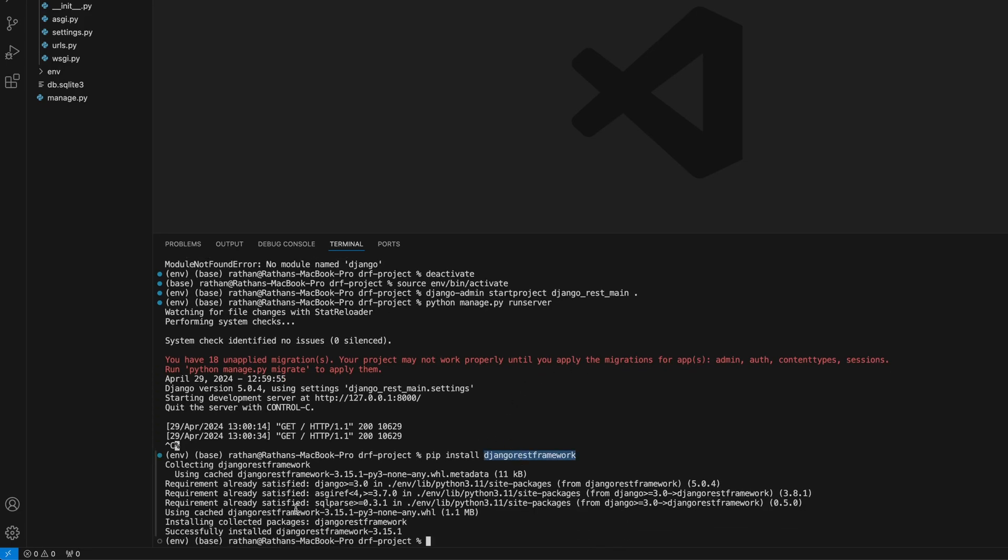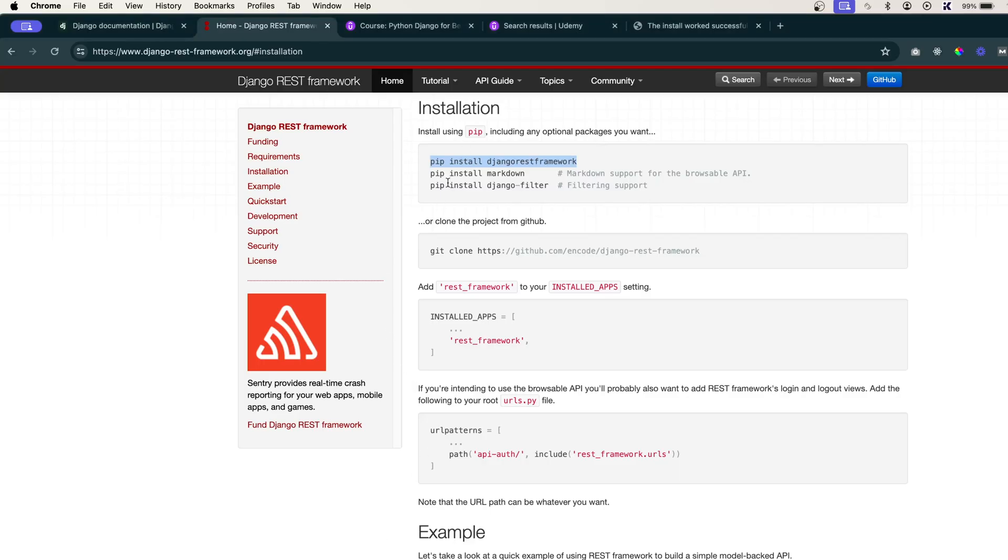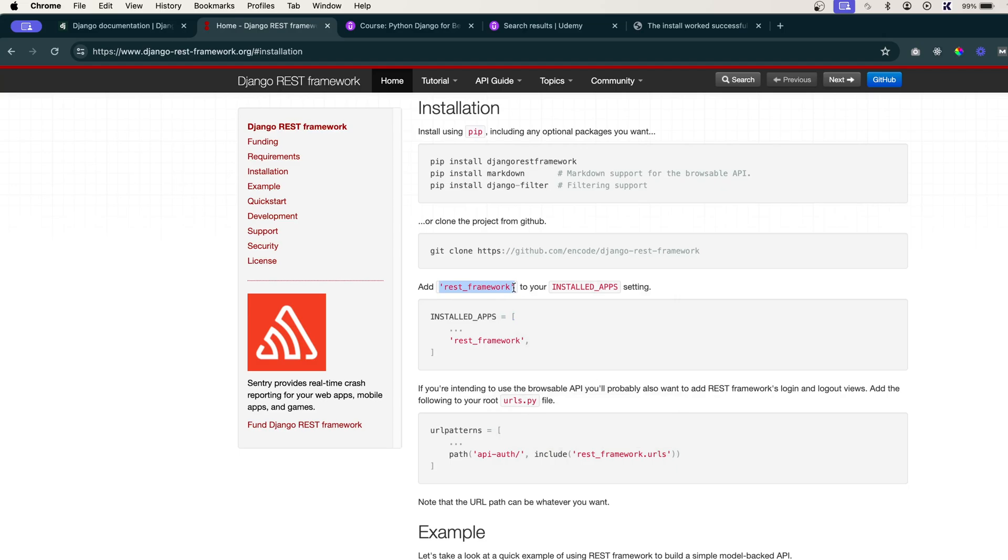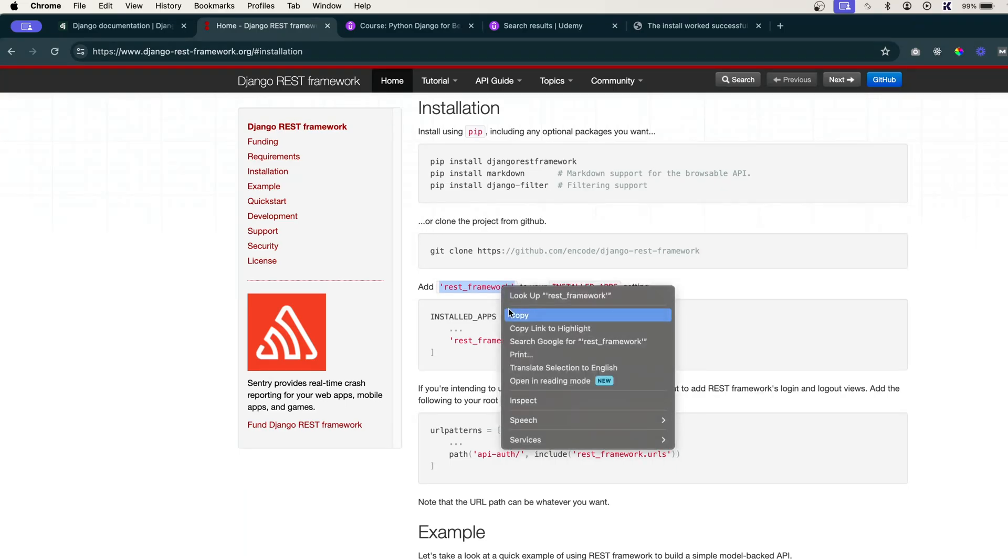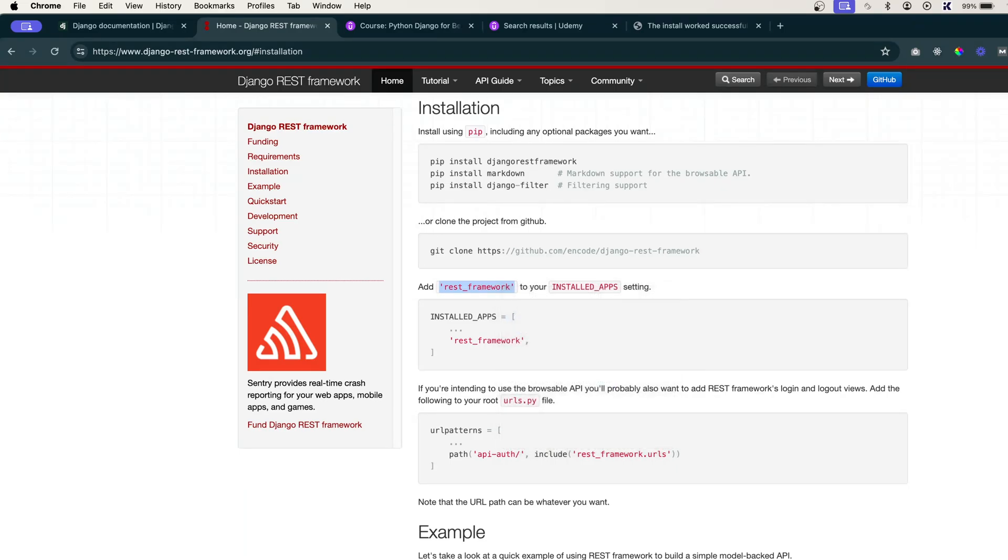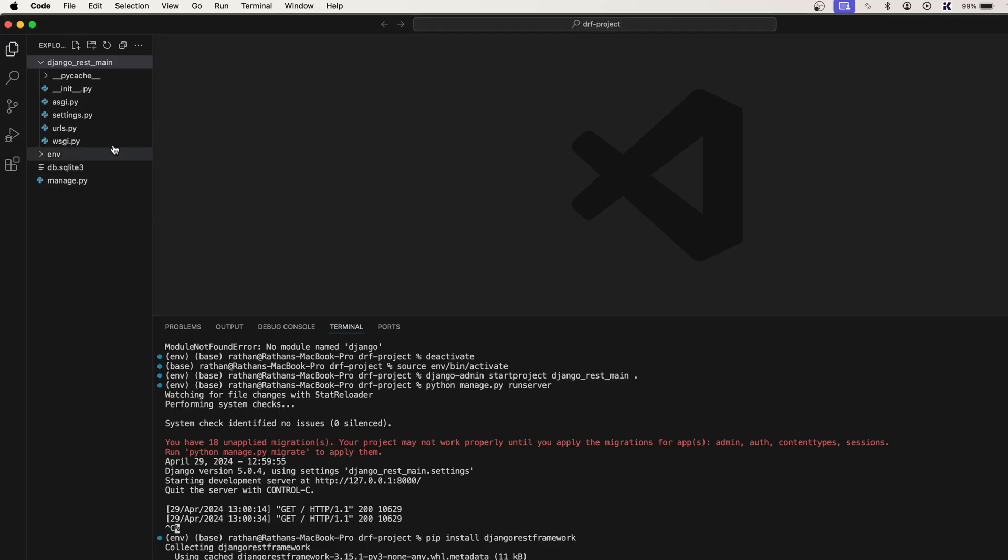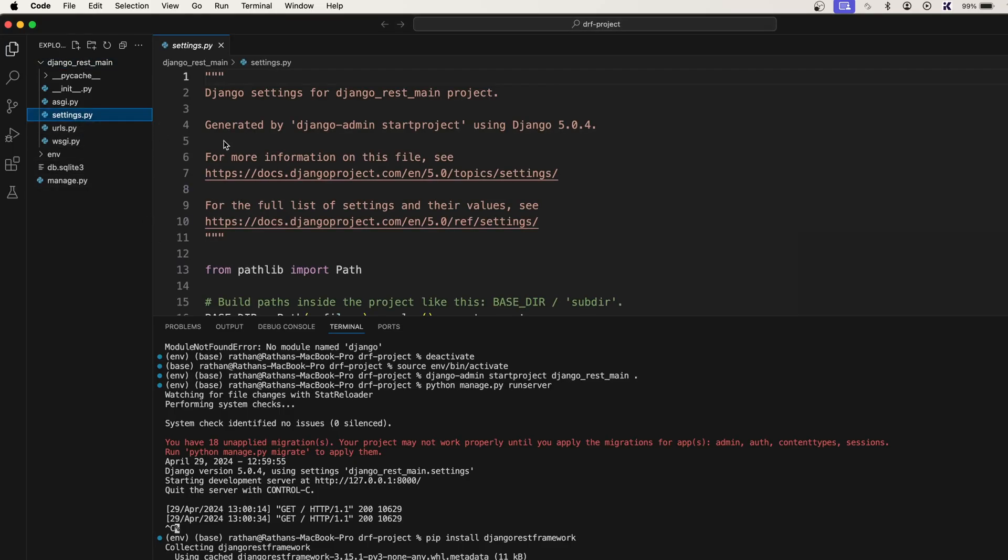So the REST framework is installed. And if you look at the next step here, you see add rest_framework to your installed apps setting. You simply copy this and go to your code settings.